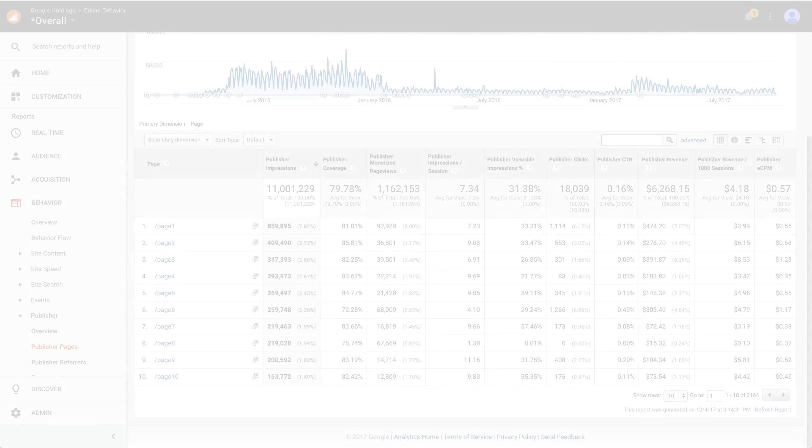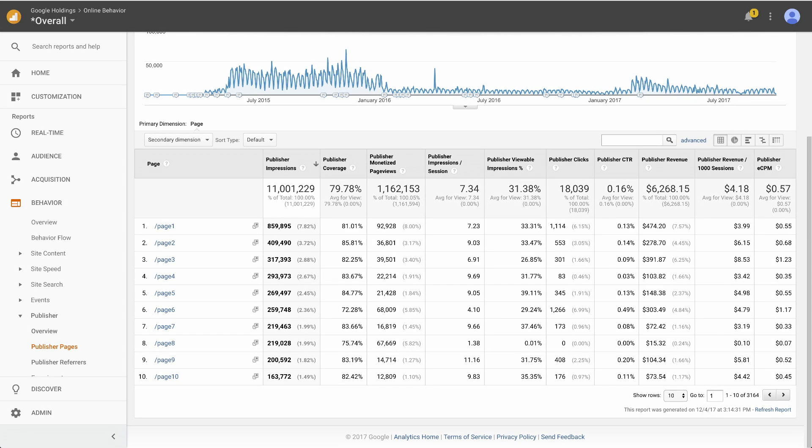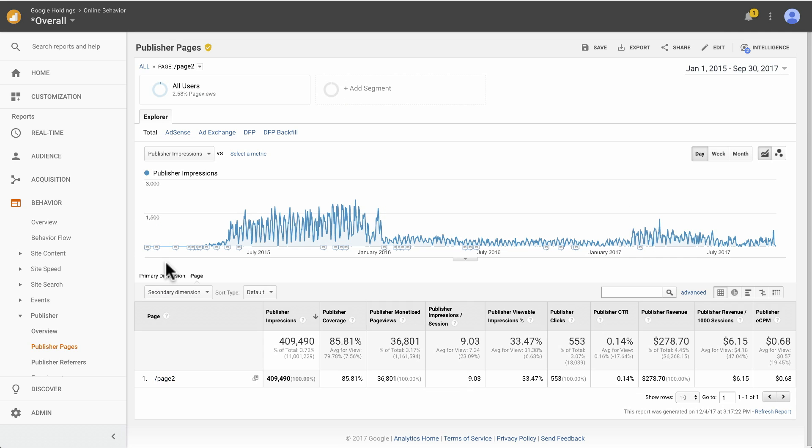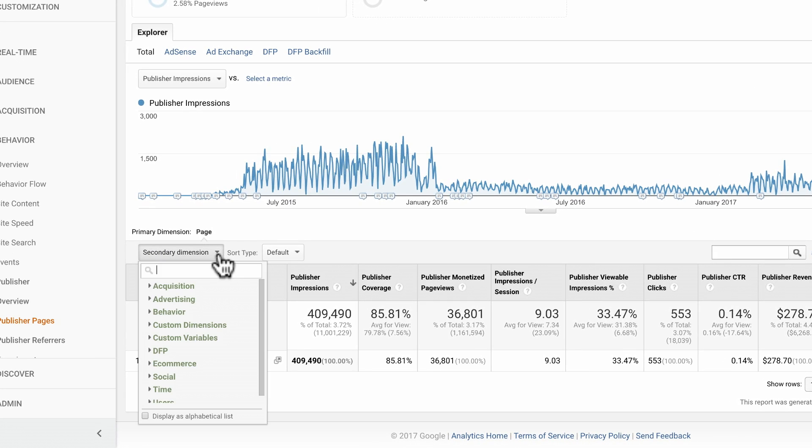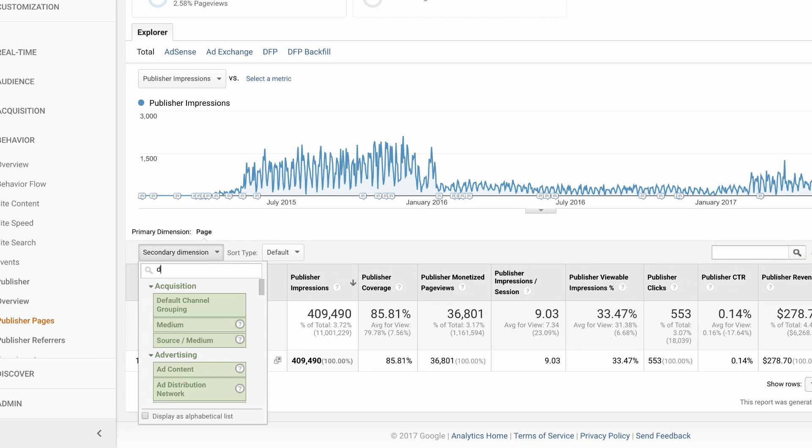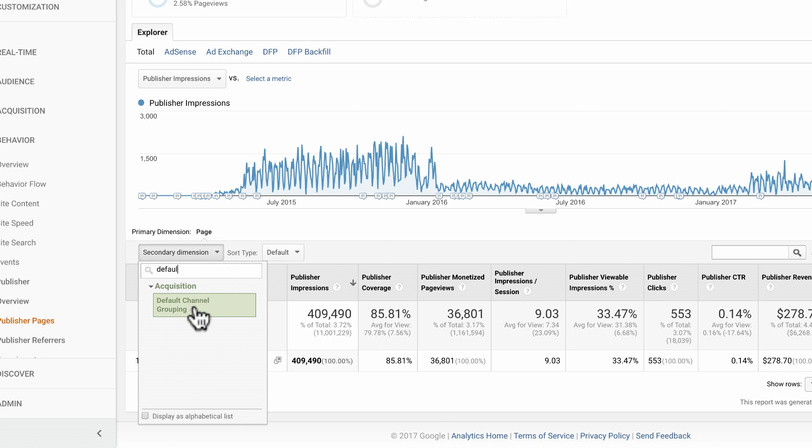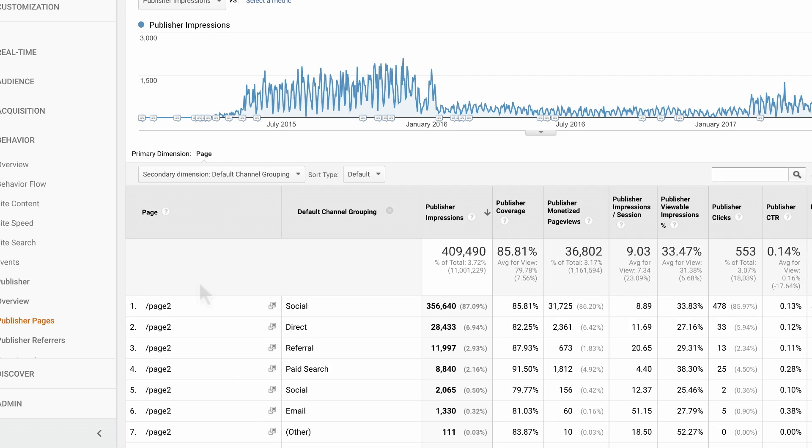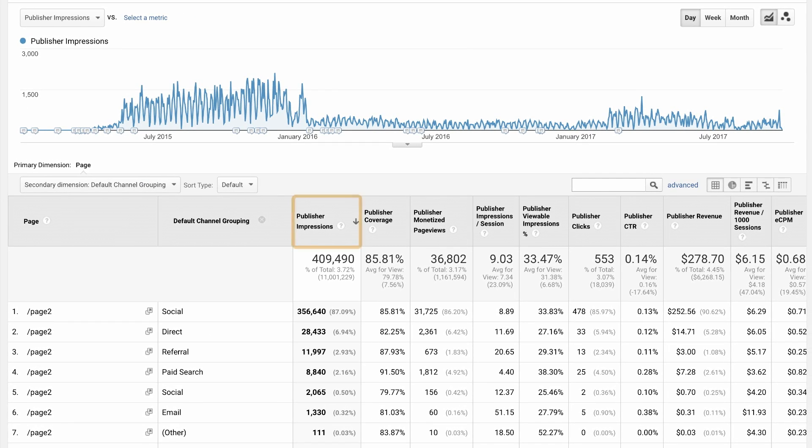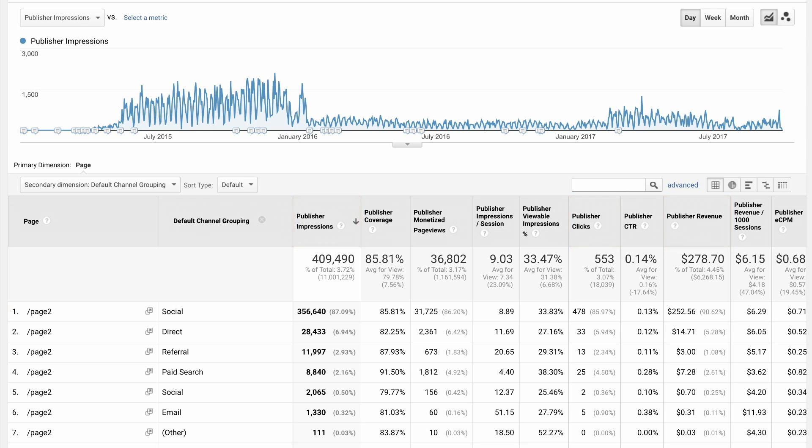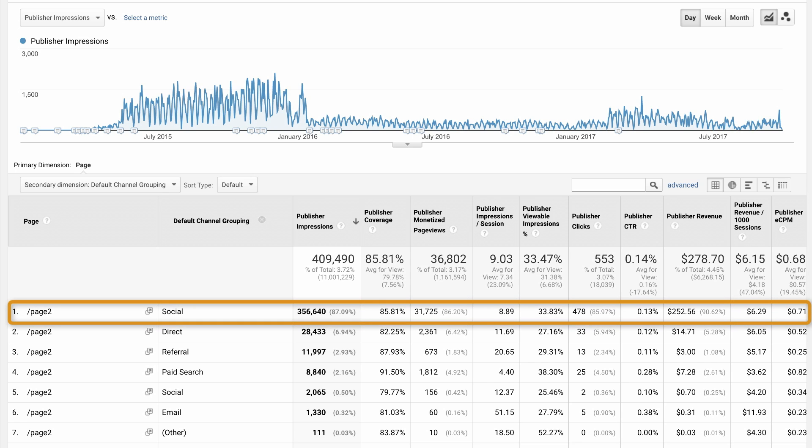Let's dig deeper into this example. Say you want to understand the source of the traffic to page 2. Click on the page to drill in, and then use a secondary dimension, default channel grouping, to further segment the data. Now you can see the breakdown of impressions, clicks, and revenue for each of your acquisition channels. Here, you notice that social was your top contributor of traffic to this page and generated the most revenue.